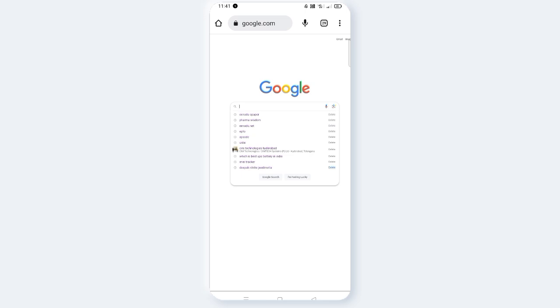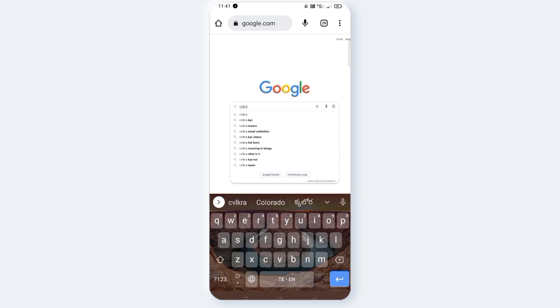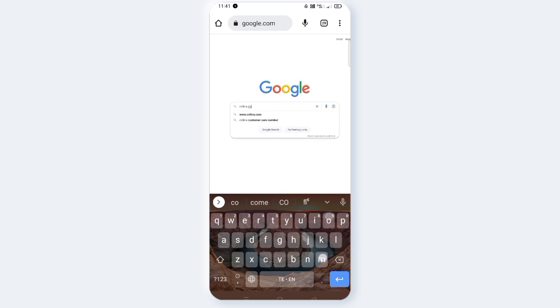Let's go to the video. First, you can check the KYC status of your account. Let's check the KYC. Open your browser, friends, and type cvlkra — that is cvlkra.com.